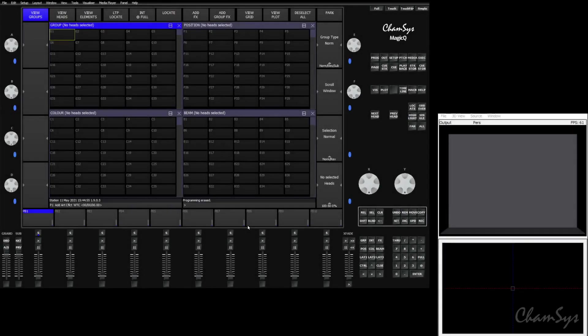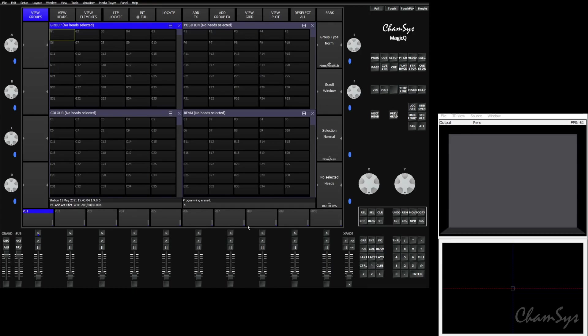Hello and welcome. In this video we're going to talk about using MVR files to get your rig out of your drawing program, mainly Vectorworks, and into MagicQ.